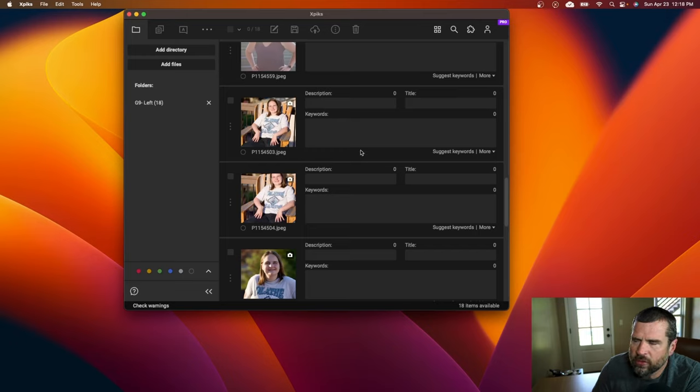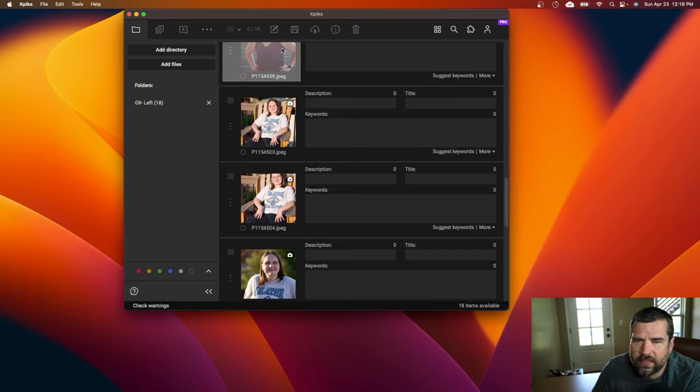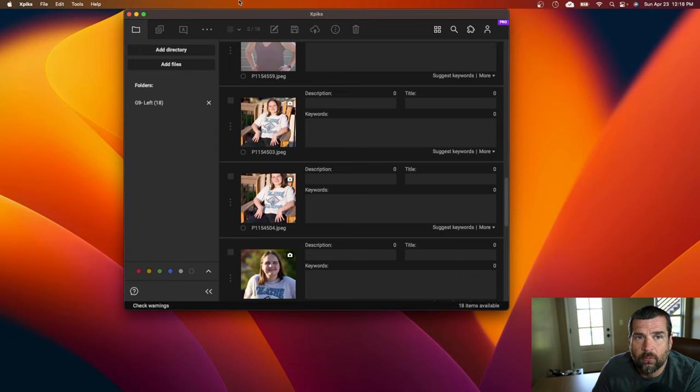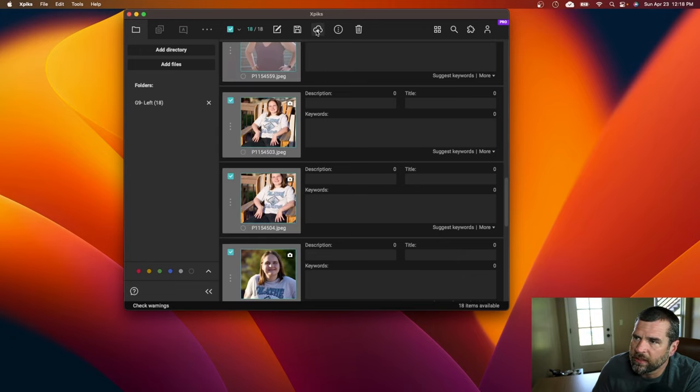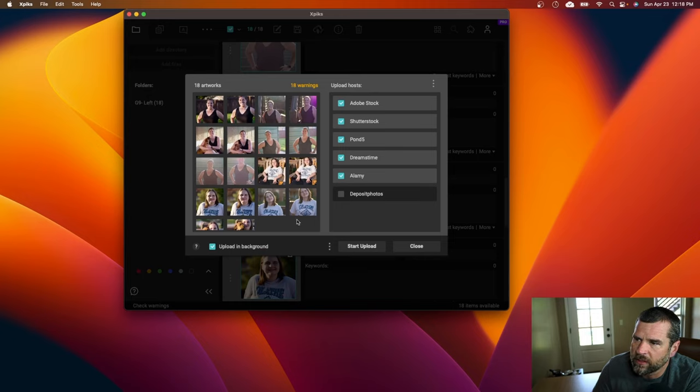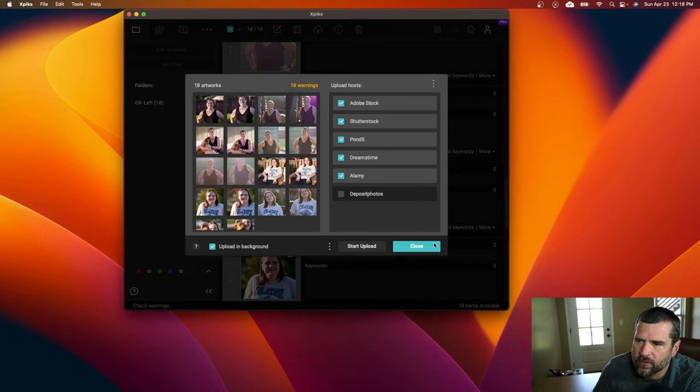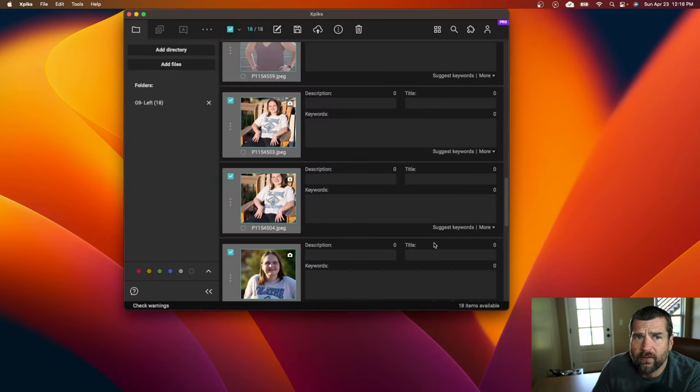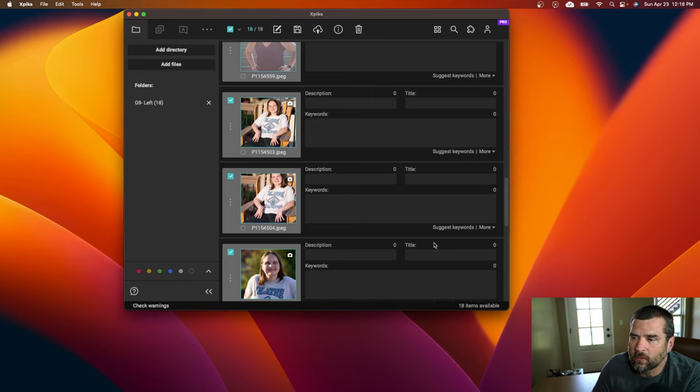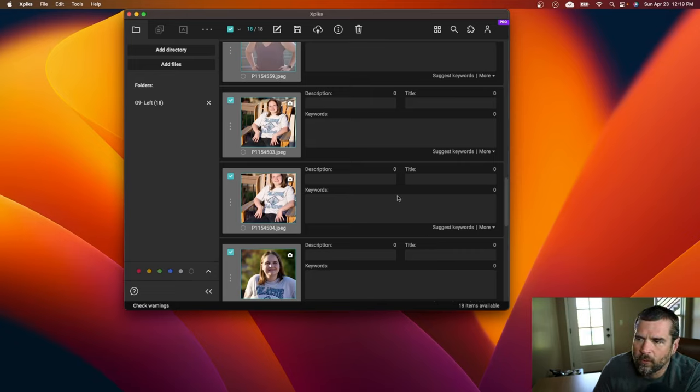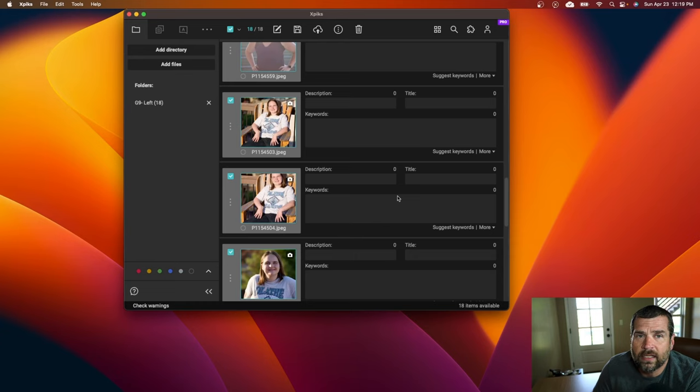Huge bonus with Xpix is that it actually will let you keyword videos the same way. And if you want to, you can go to the cloud, this little cloud symbol up here, and then you can upload to different sites once you've keyworded those. It saves a lot of time and it's a really useful tool for stock keywording and uploading. And I'll link it in the description.